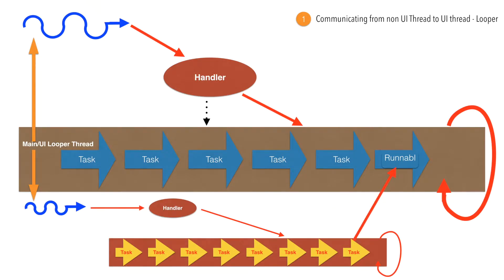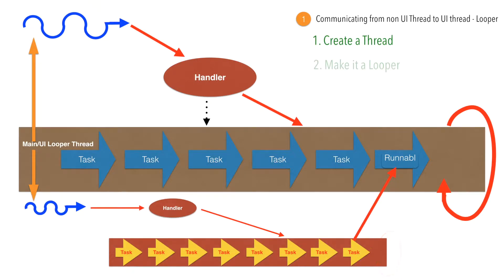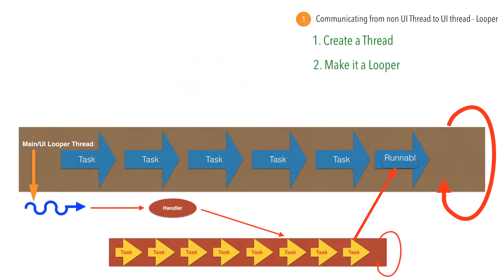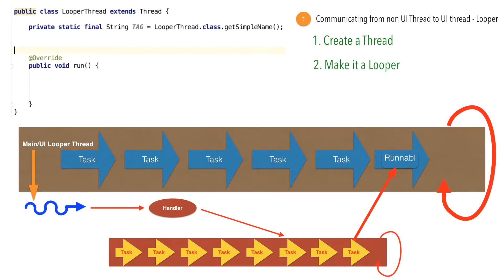If you think about it, the main idea is first we need to create a thread and then make it behave like a looper. How to do that? It is pretty simple. We will be creating a thread and we will be overriding the run method. There is nothing special here. This is a regular Java thread implementation.